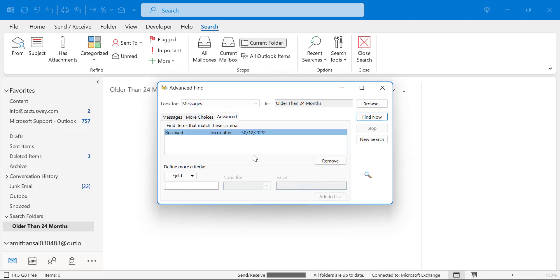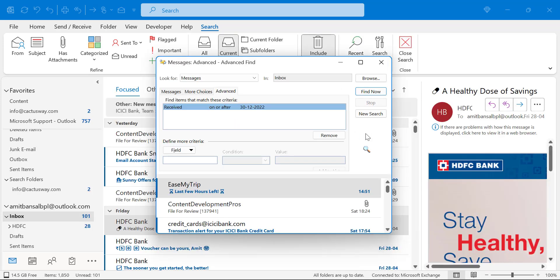As soon as I click add to list, find items that match this criteria. The list is added here. Now simply hit find now.